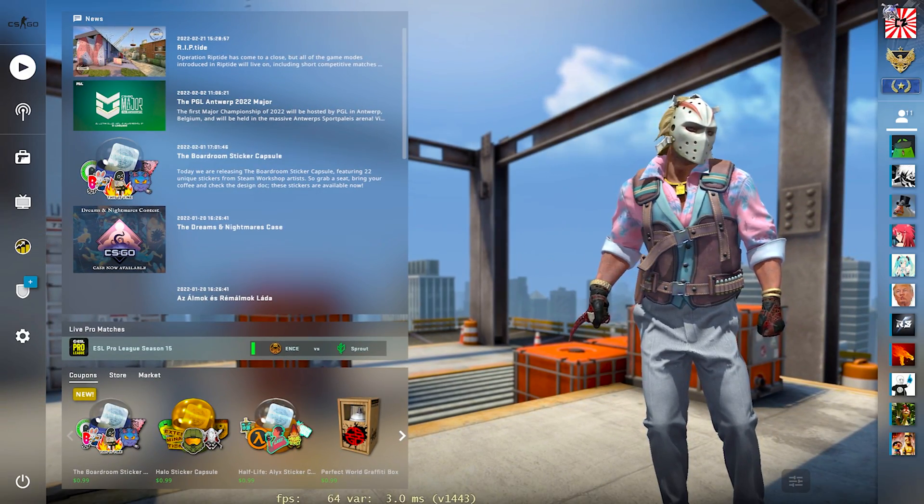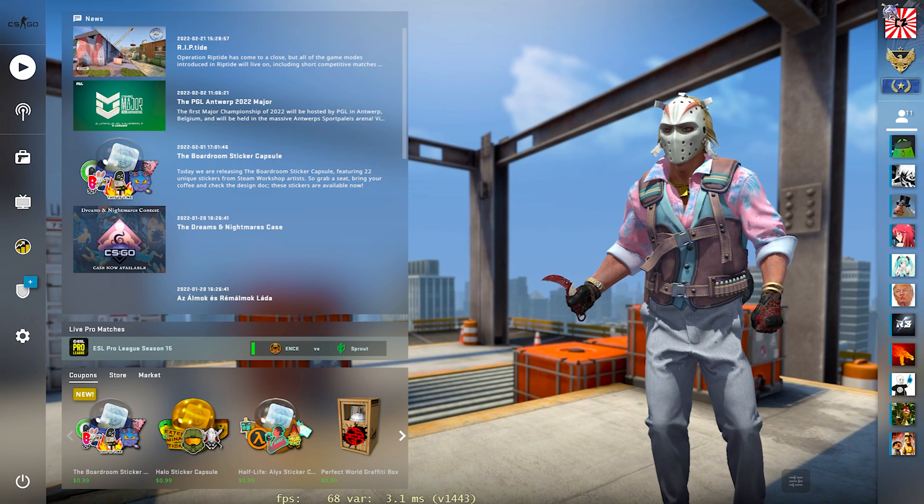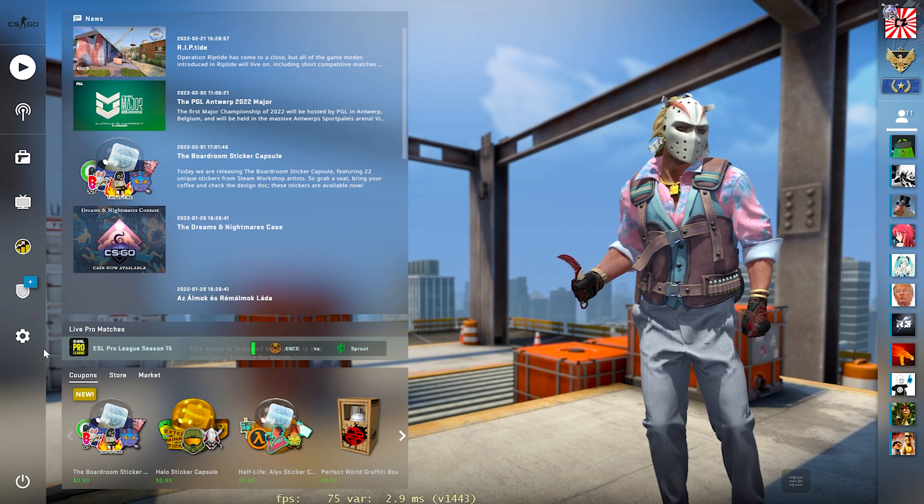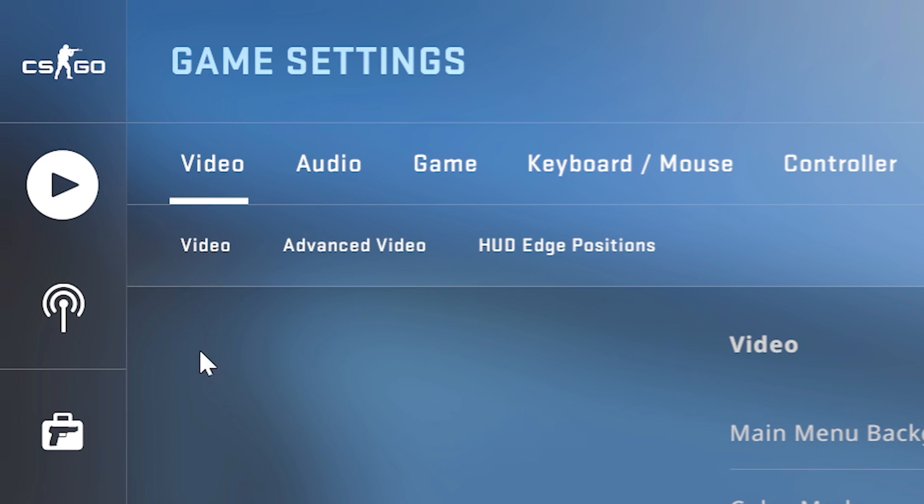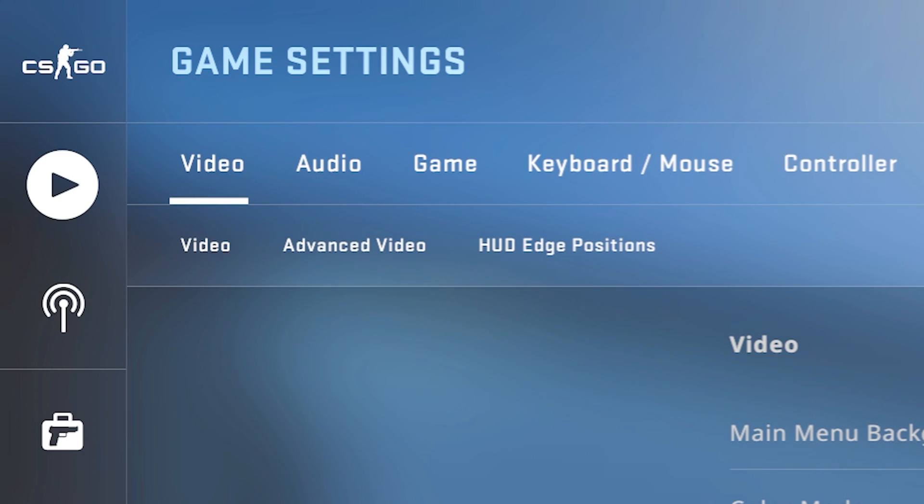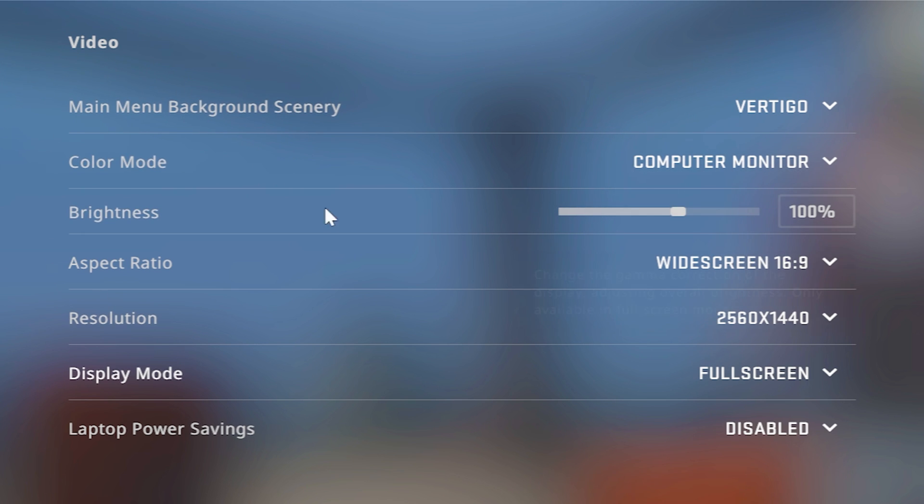This first way that I'm going to cover should work for most of everyone, and you can simply enable stretched res by going into CSGO, coming over to your settings here, make sure that you're on the video tab for your video settings, and then you would come down here to your video part of the settings, which is this section right here.